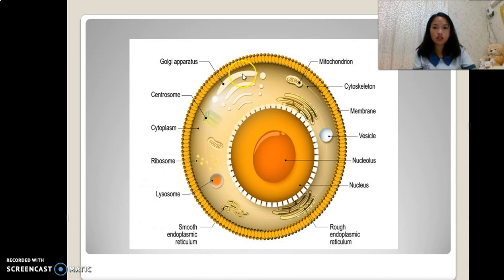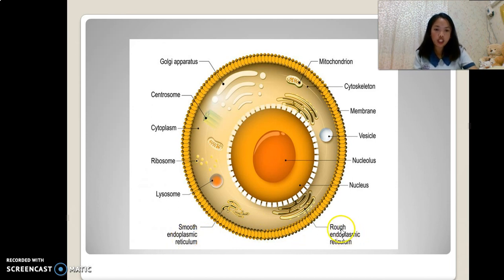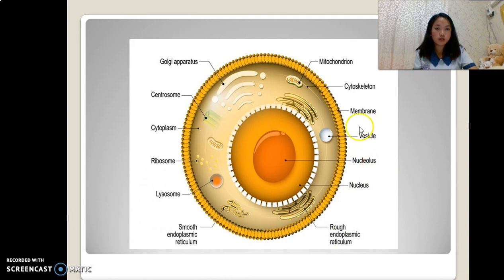The organelles include the Golgi apparatus, centrosome, cytoplasm, ribosome, lysosome, smooth endoplasmic reticulum, rough endoplasmic reticulum, nucleus, nucleolus, vesicle membrane, cytoskeleton, and mitochondrion.